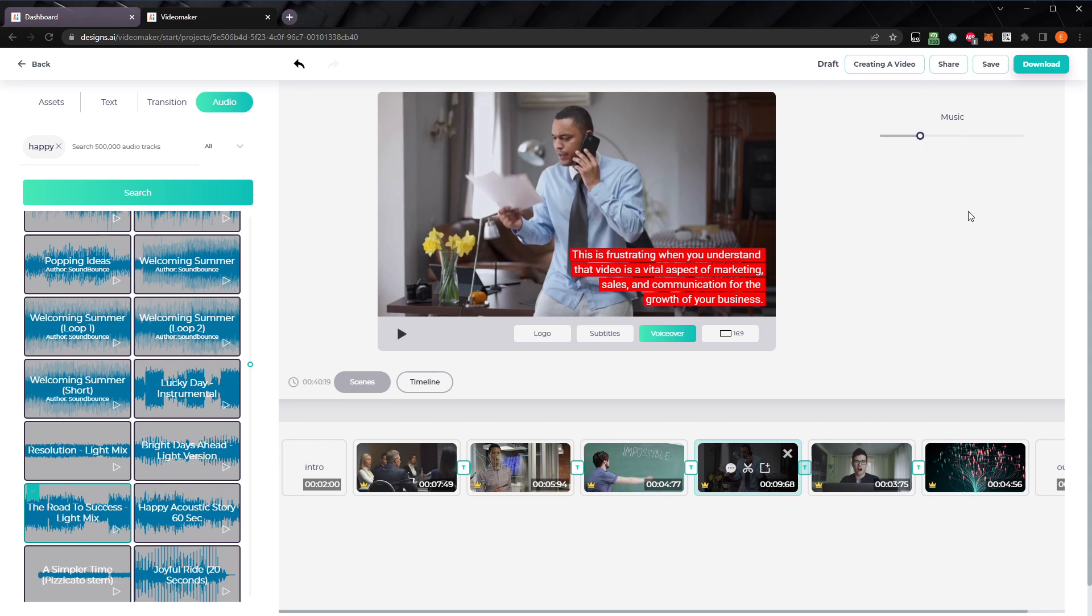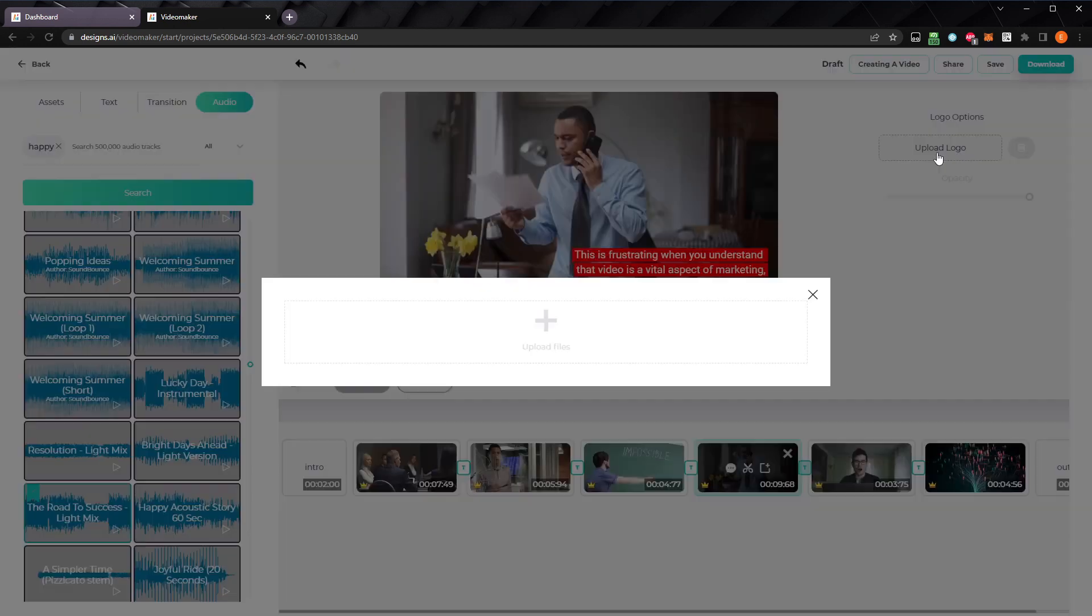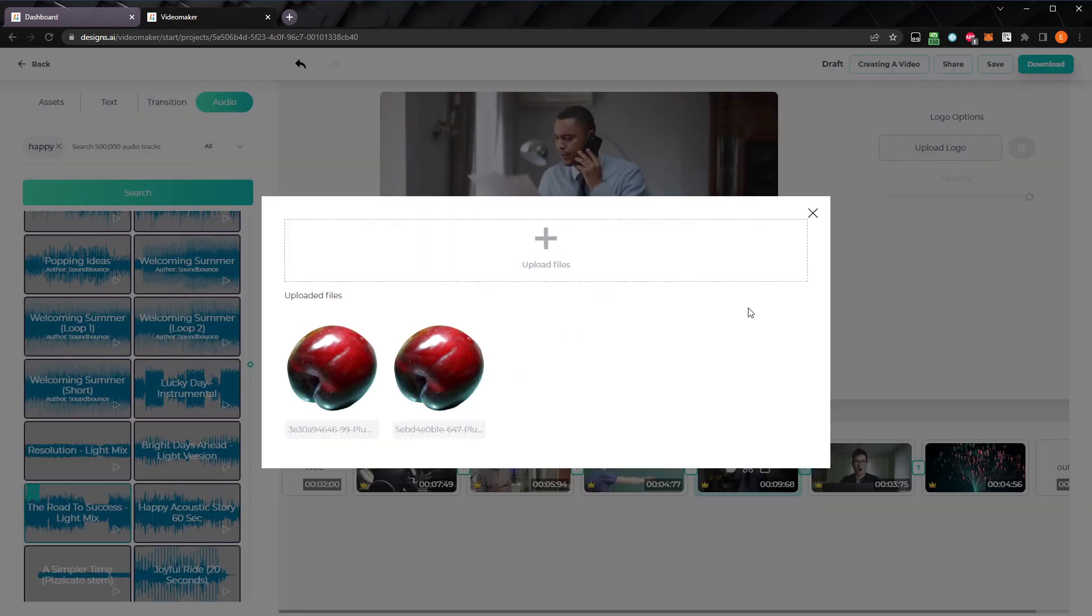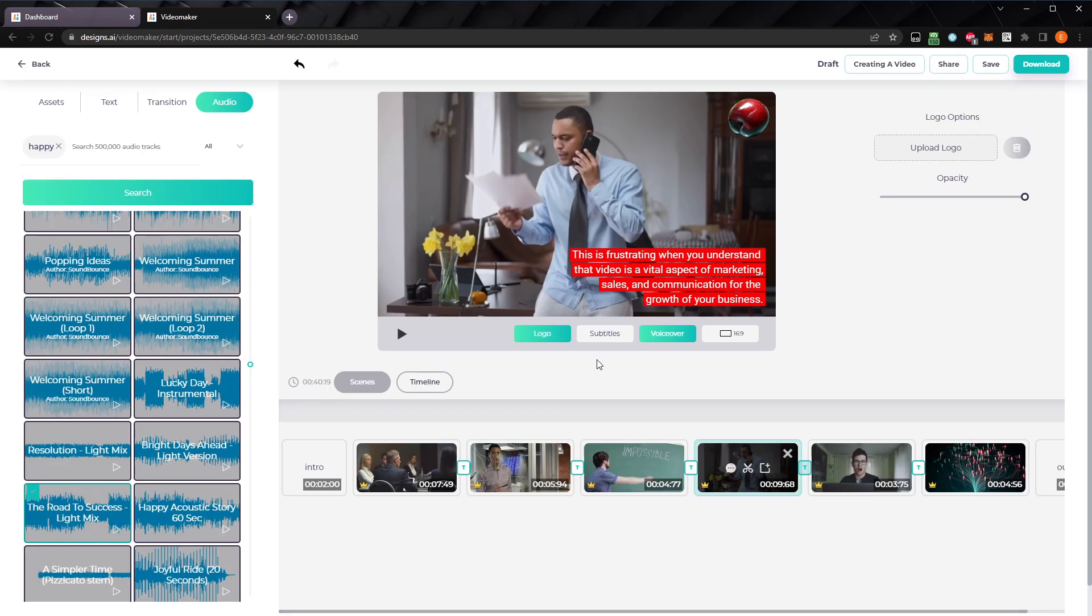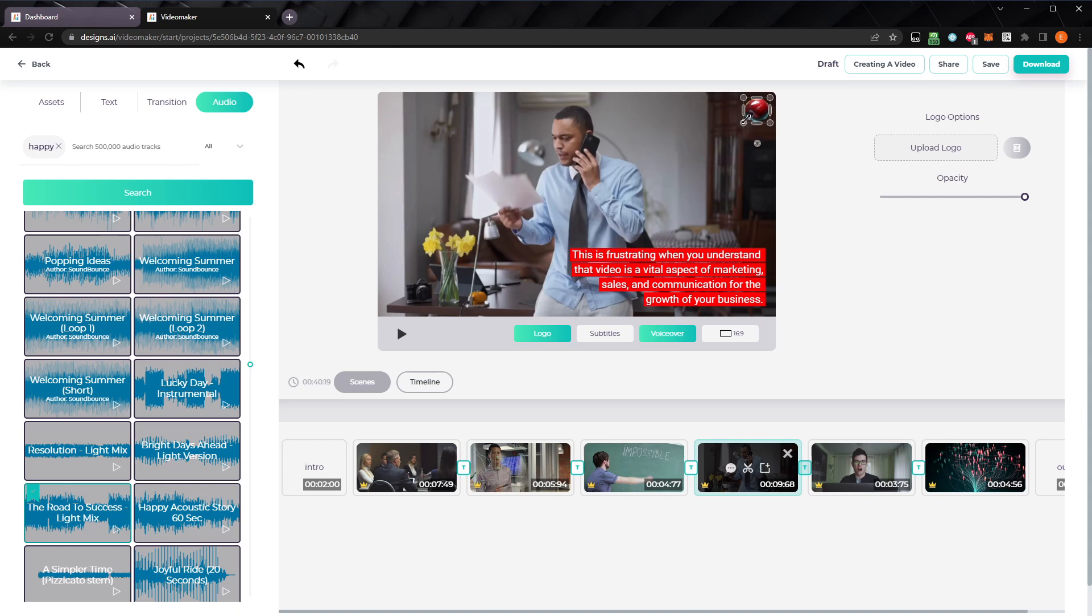You might want to add a watermark of your brand or logo to your video. Beneath the video preview, click on logo. Then, you can upload your logo in the options panel. Maybe your logo is a plum. Once it's been uploaded, you can resize, rotate, and position it wherever you want, just like the other assets. I'll scale it down, and put it in the top left corner. Let's decrease the opacity to about 30% also.